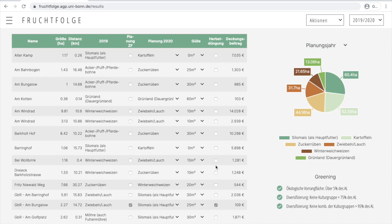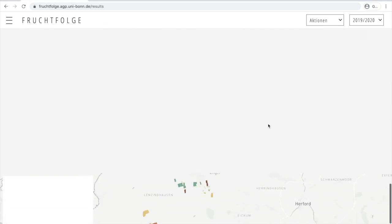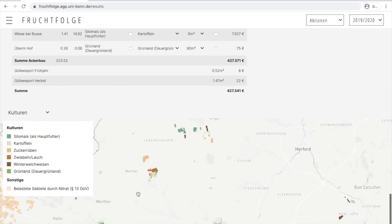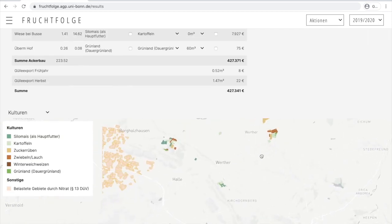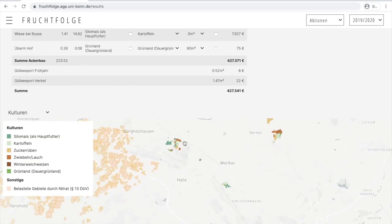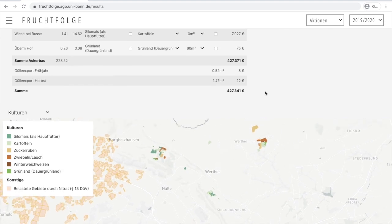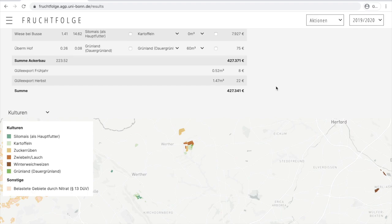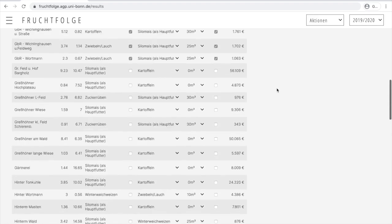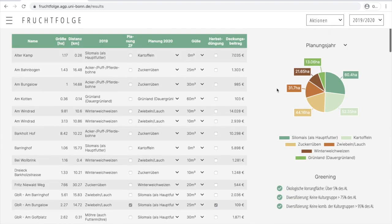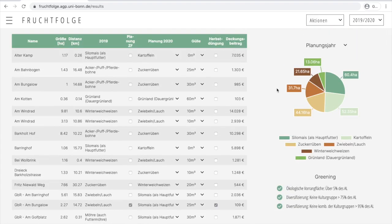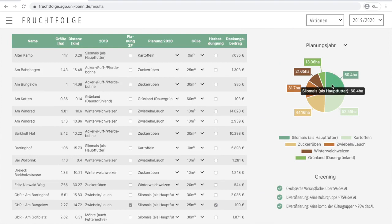Our example farm does not have any fields in a nitrate sensitive area, also called red area. If the farm would have fields in the red area, another column would appear indicating the percent of nitrogen reduced on each particular field. For more information regarding this topic, please refer to the manuscript. Looking at the crop share figure, we can see that the optimized cropping plan now includes slightly more than 60 hectares of maize as required by our biogas plant.